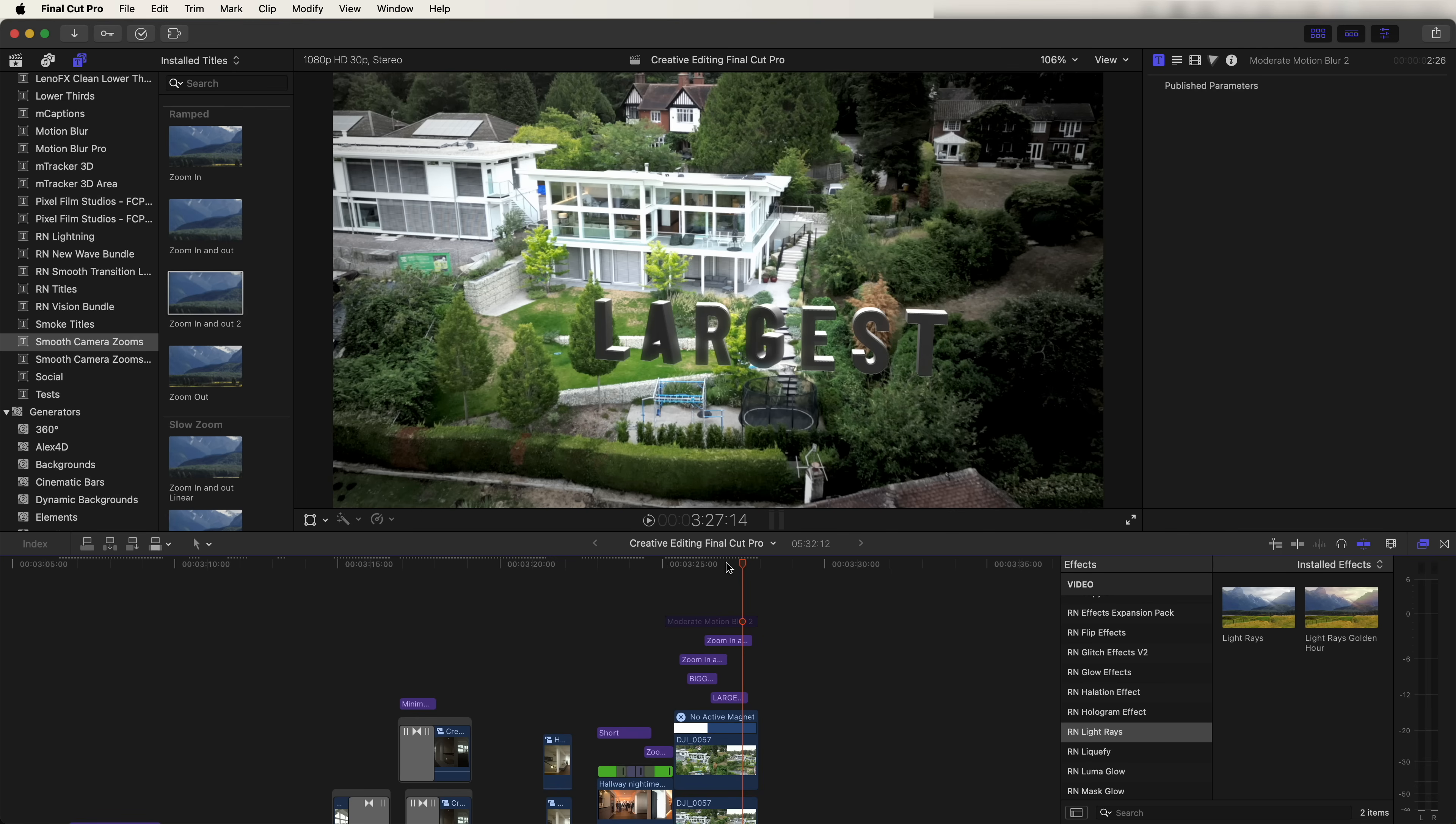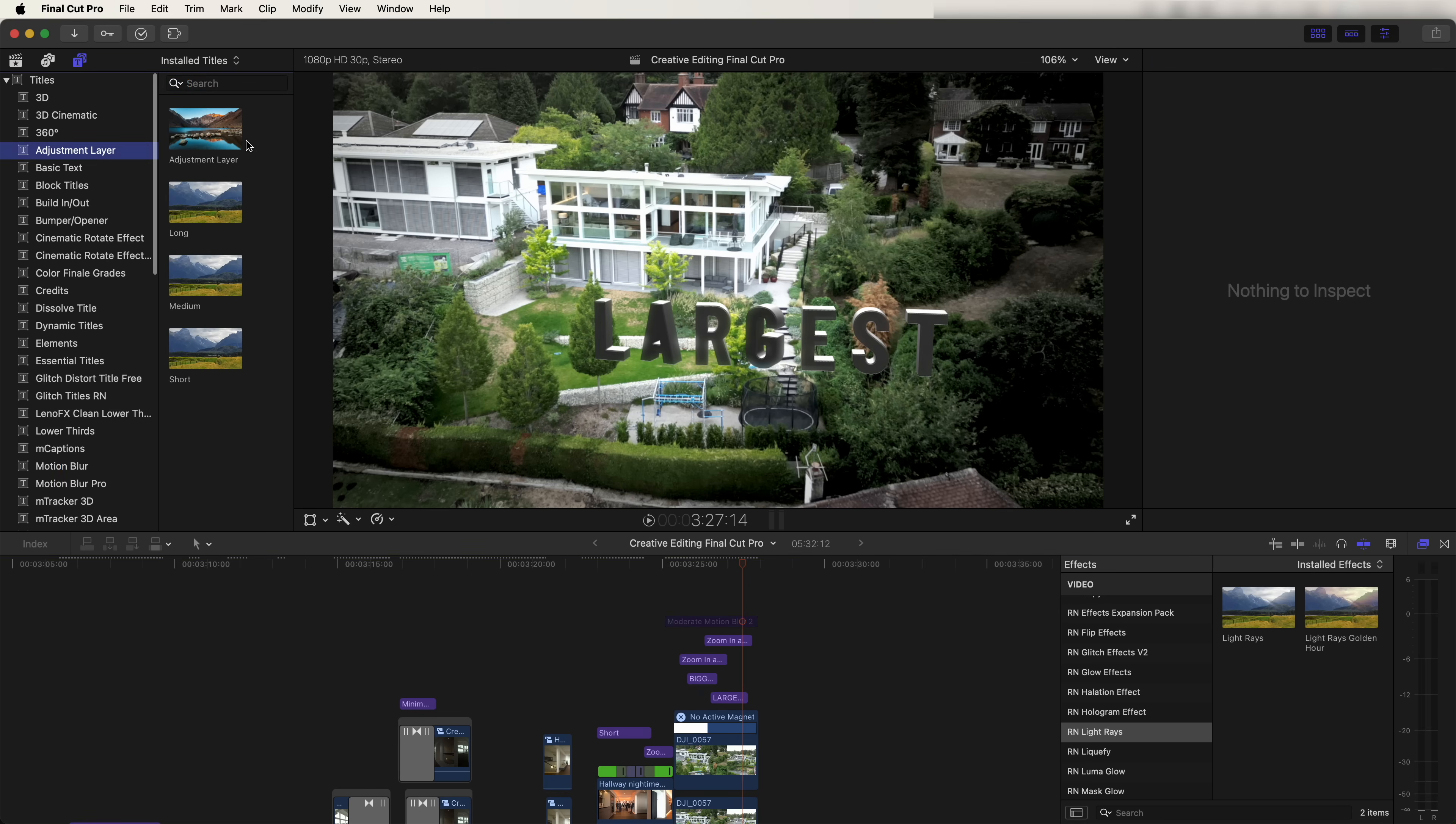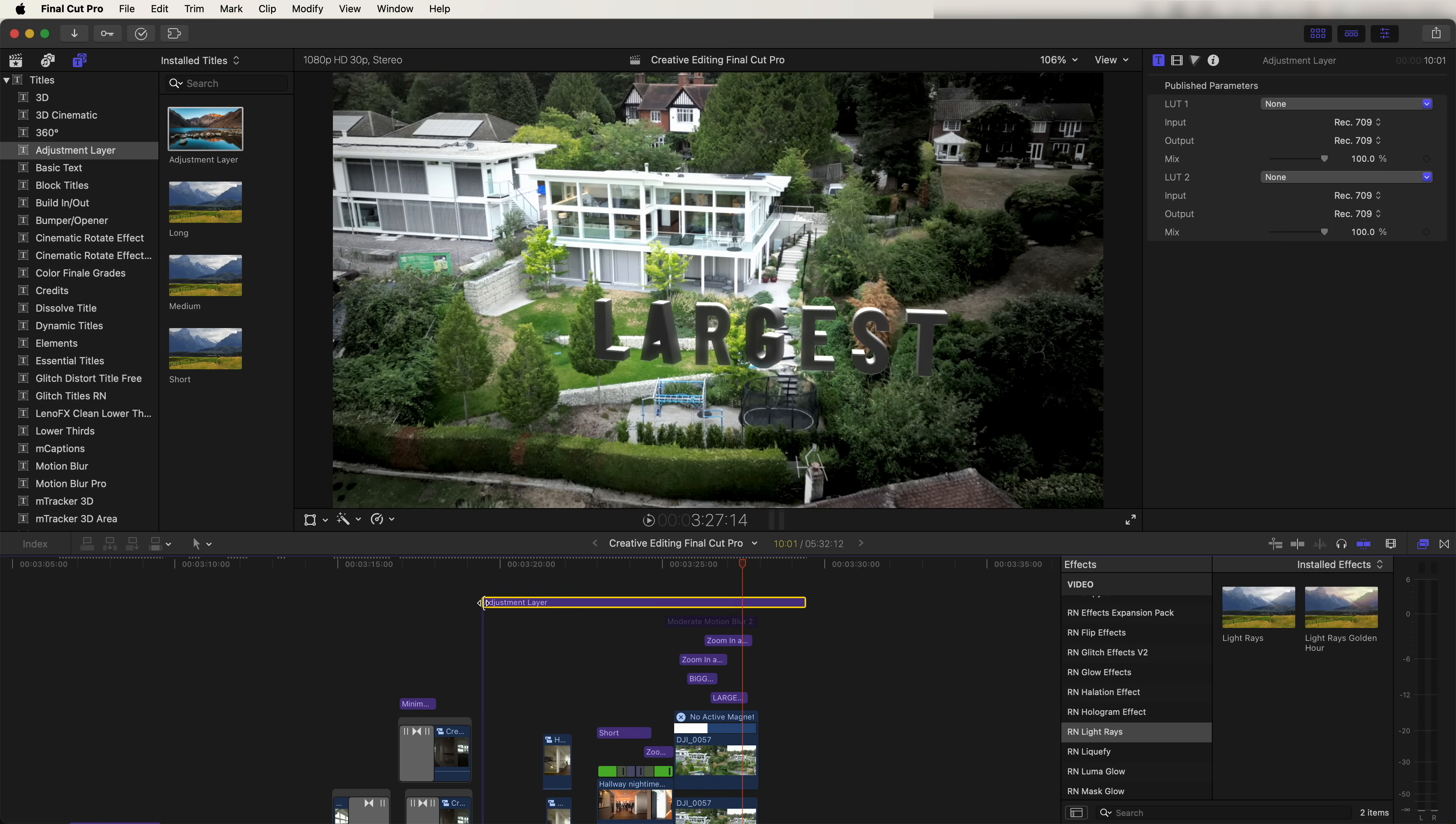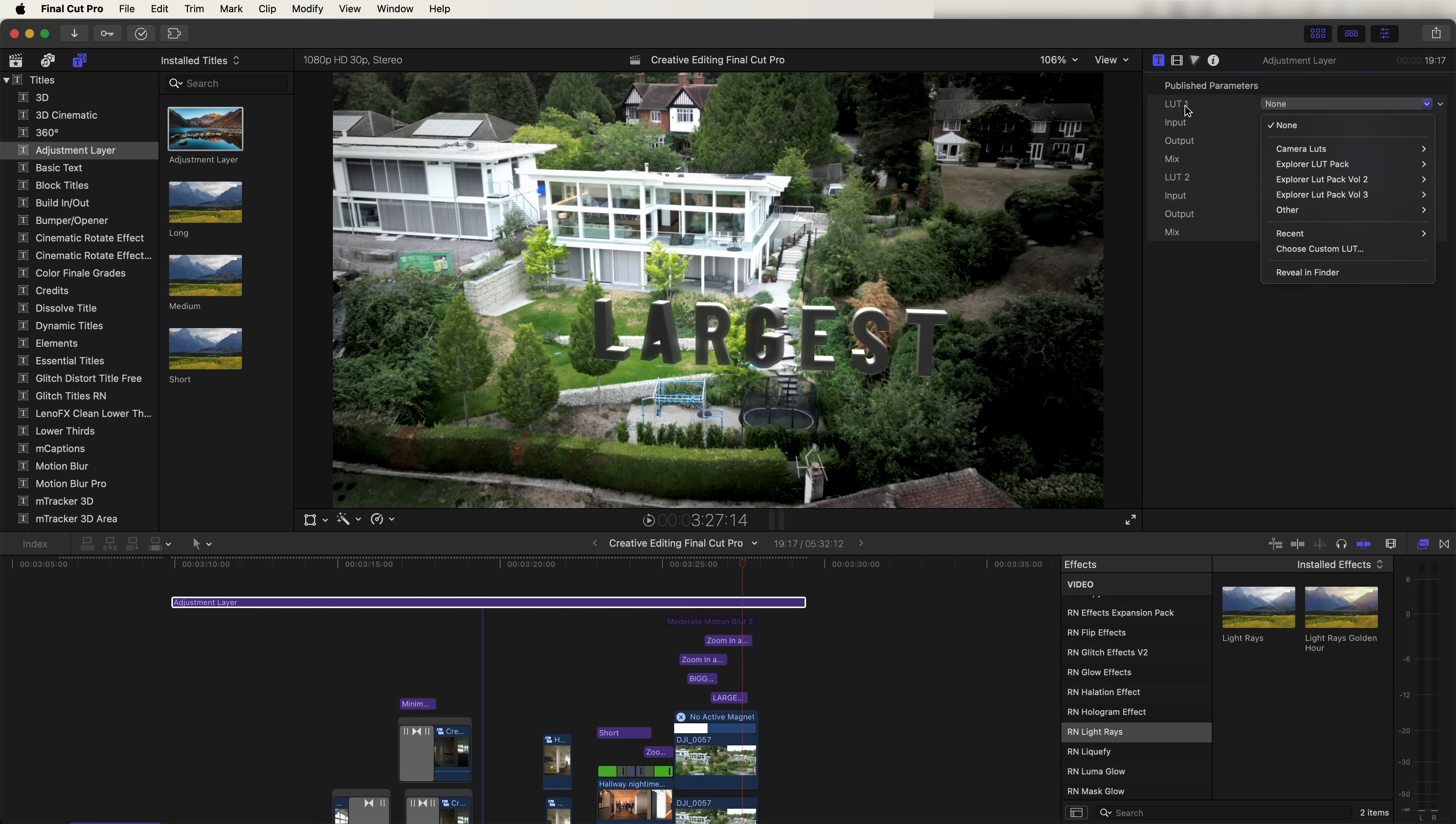Finally, to color grade this, let's go up to the titles tab and go to adjustment layer. I'll leave a link to this plugin in description. It's a free plugin you can download and just add it over the top of your project. This adjustment layer has the built-in color LUT effects. If we go to the titles tab, then we can select the LUT.